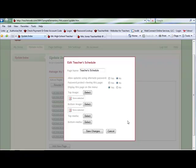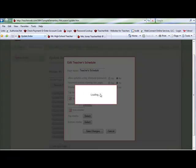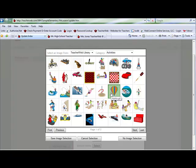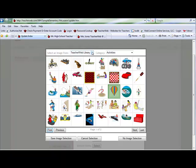Click the Select button next to either the top or bottom image, depending on where you would like to place it on the page. This will bring you to the Teacher Web Graphics Library. You can either select one of these graphics or go to the drop down box on top and select an image from My Library.